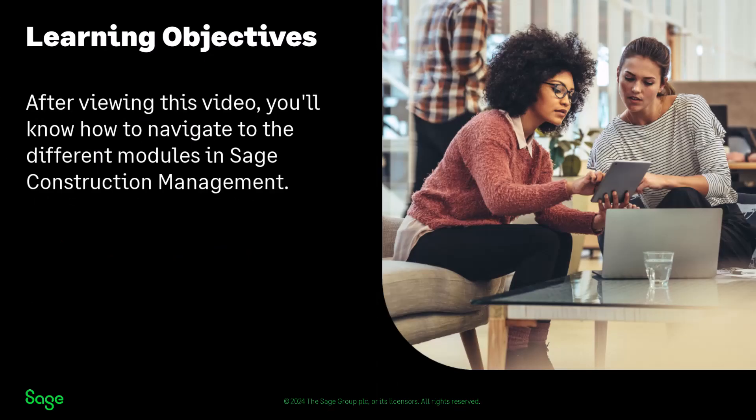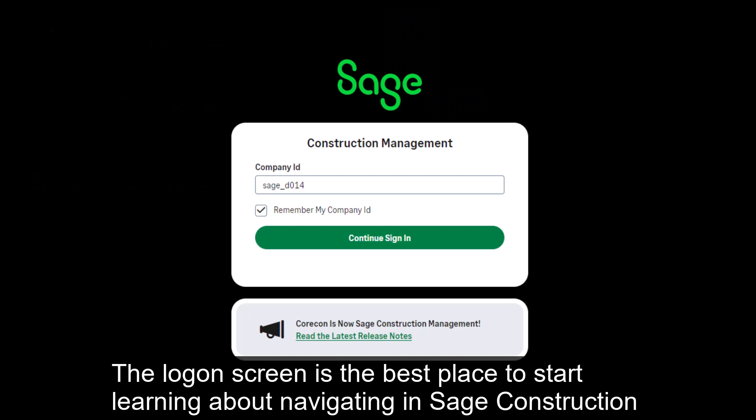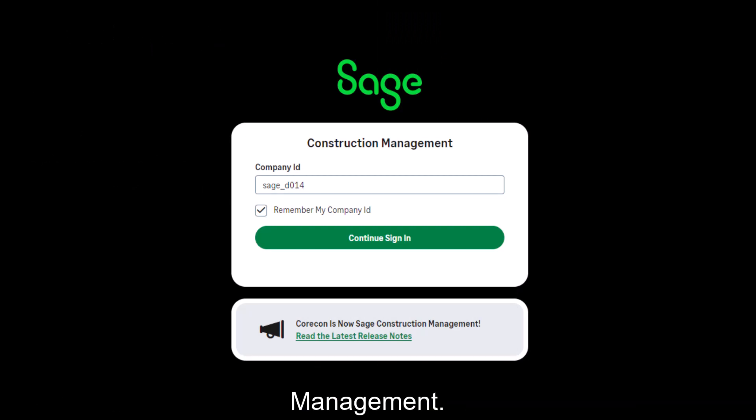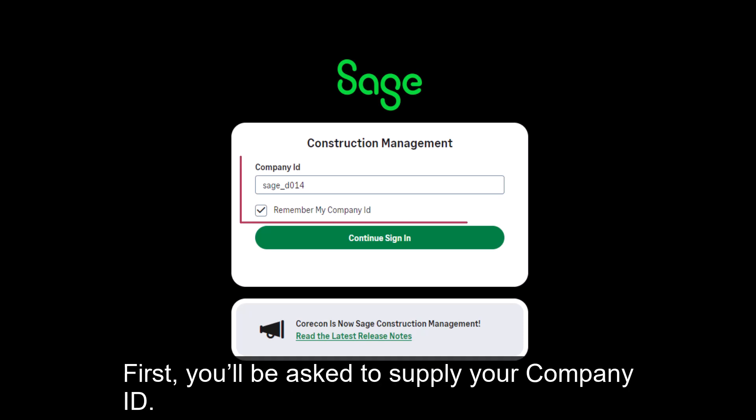After viewing this video, you'll know how to navigate to the different modules in Sage Construction Management. The login screen is the best place to start learning about navigating in Sage Construction Management. First, you'll be asked to supply